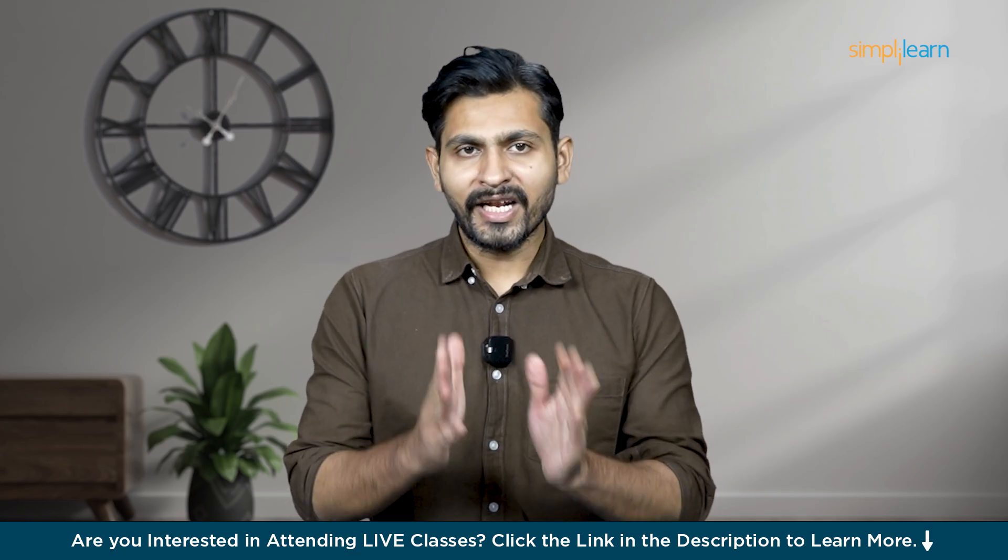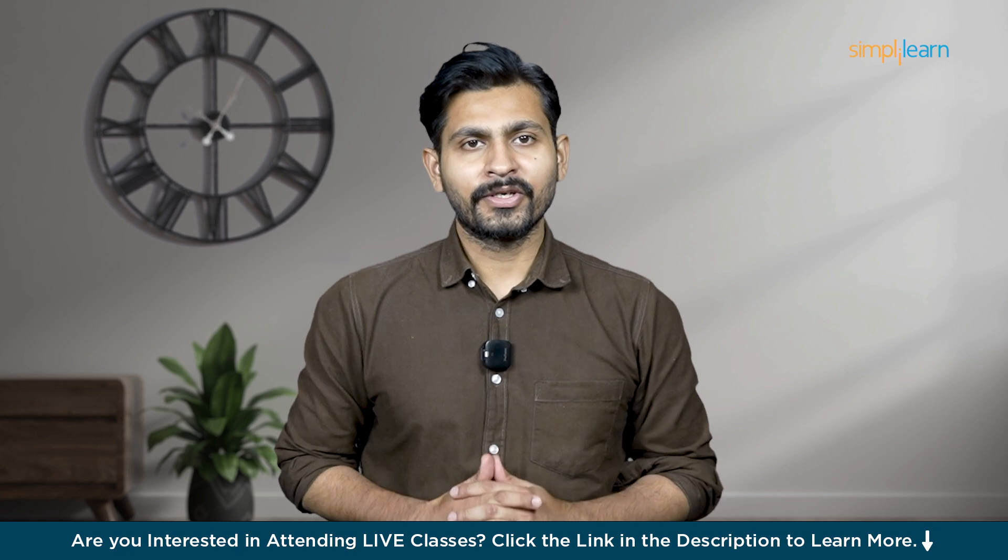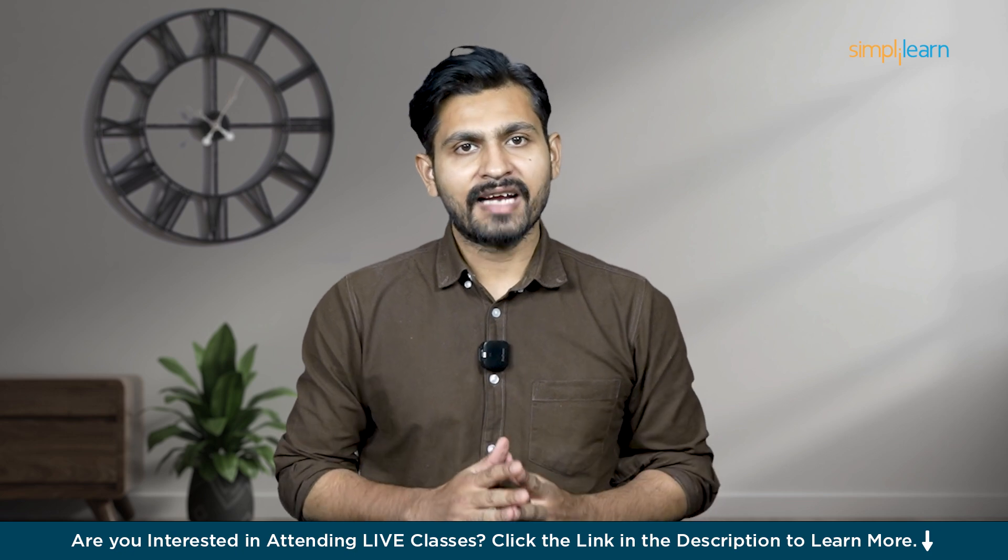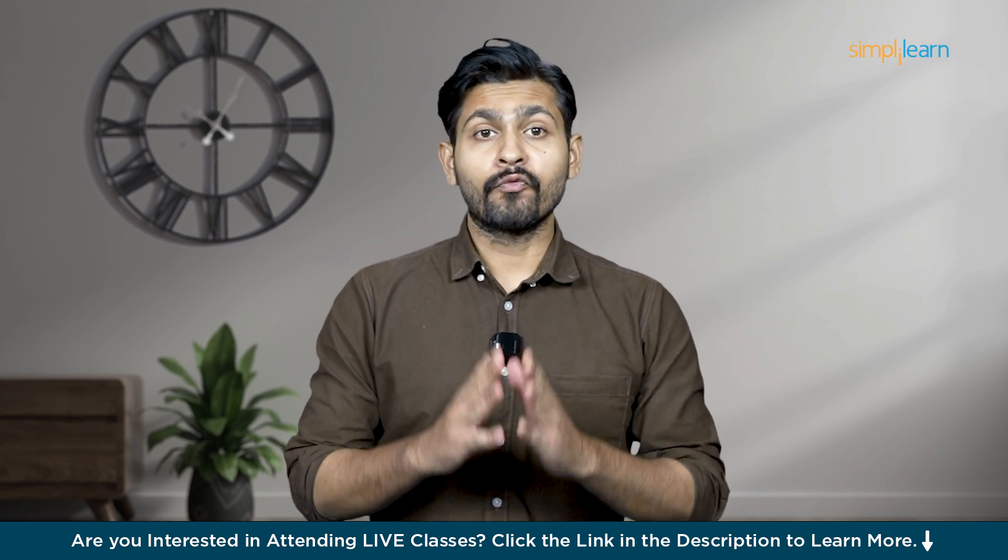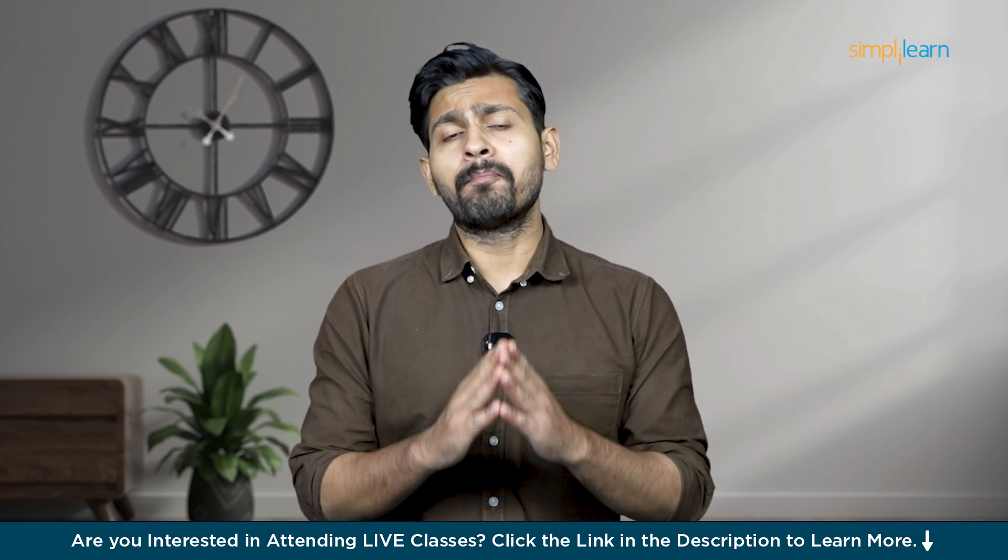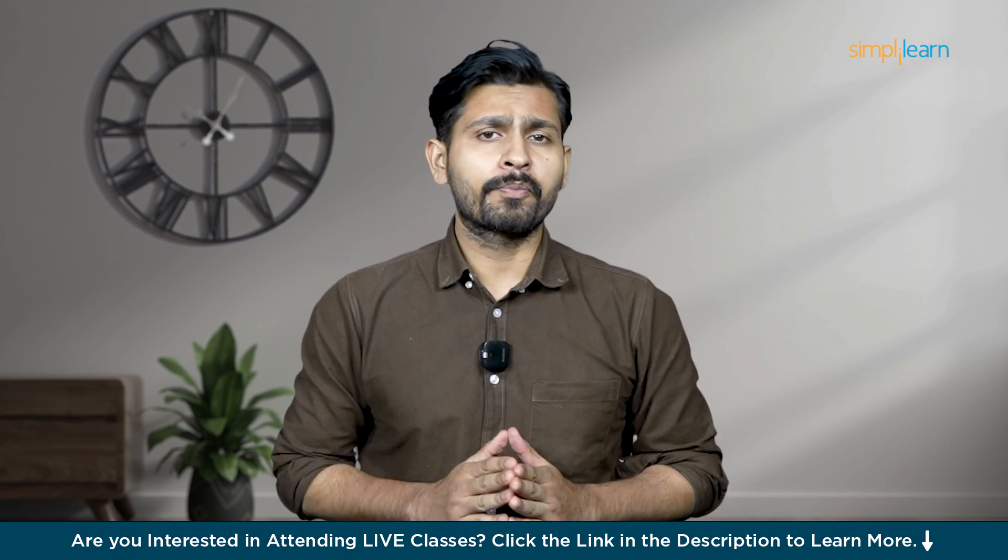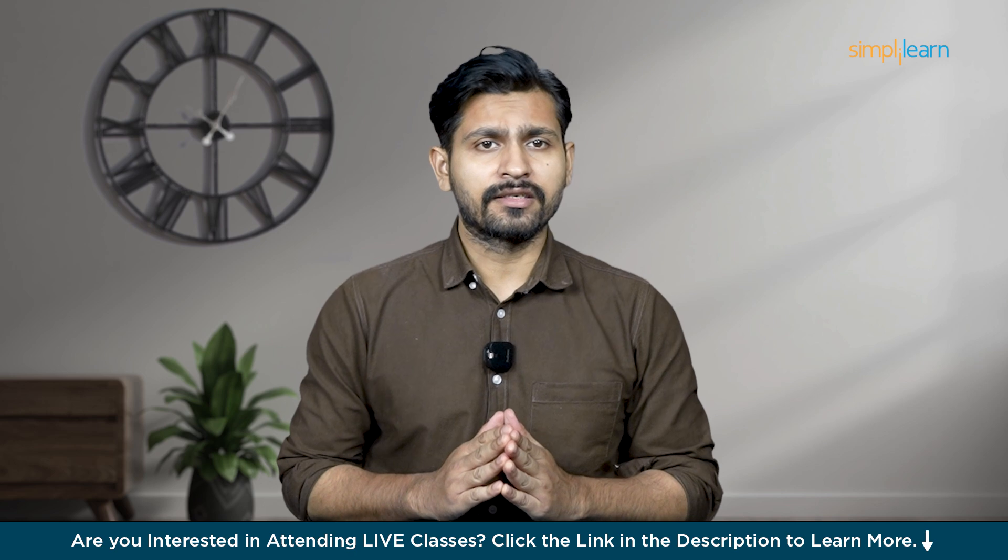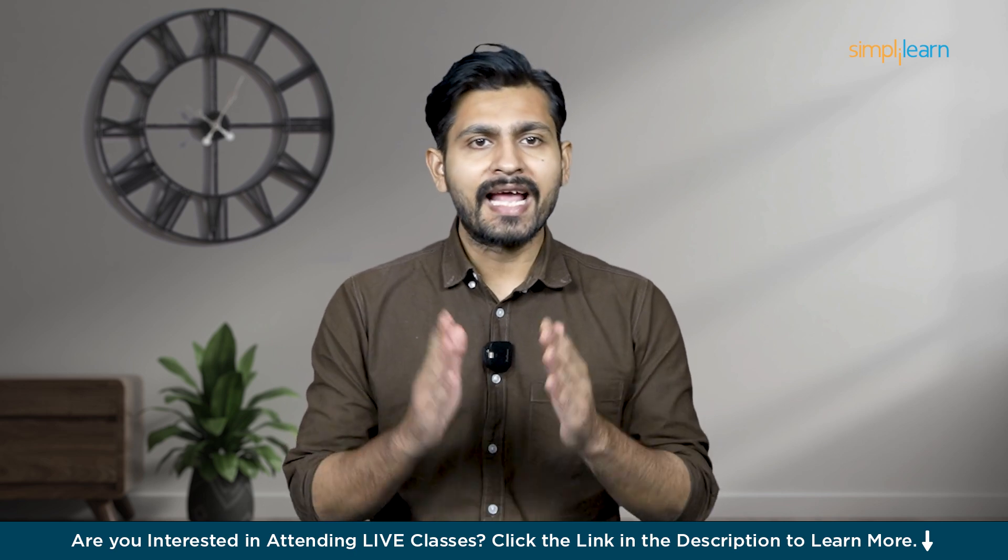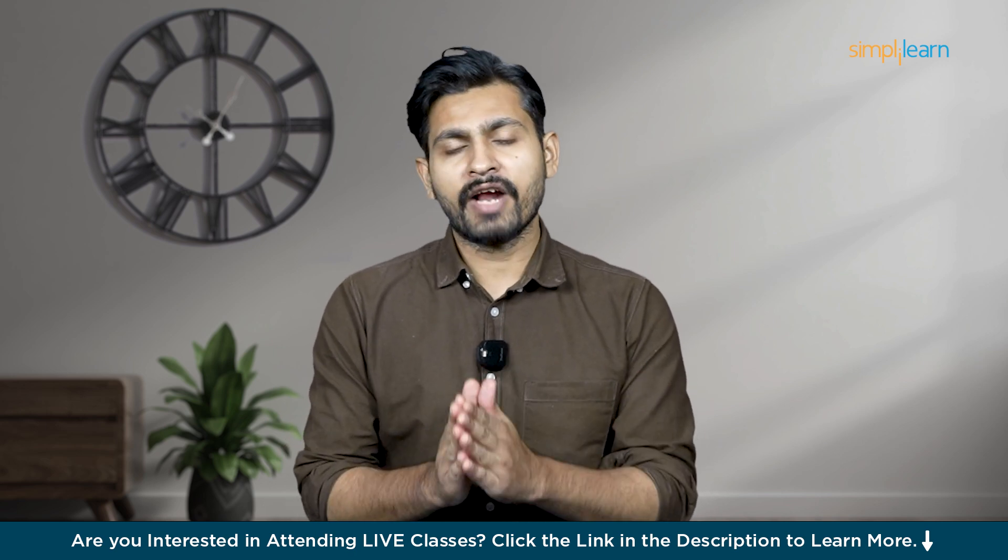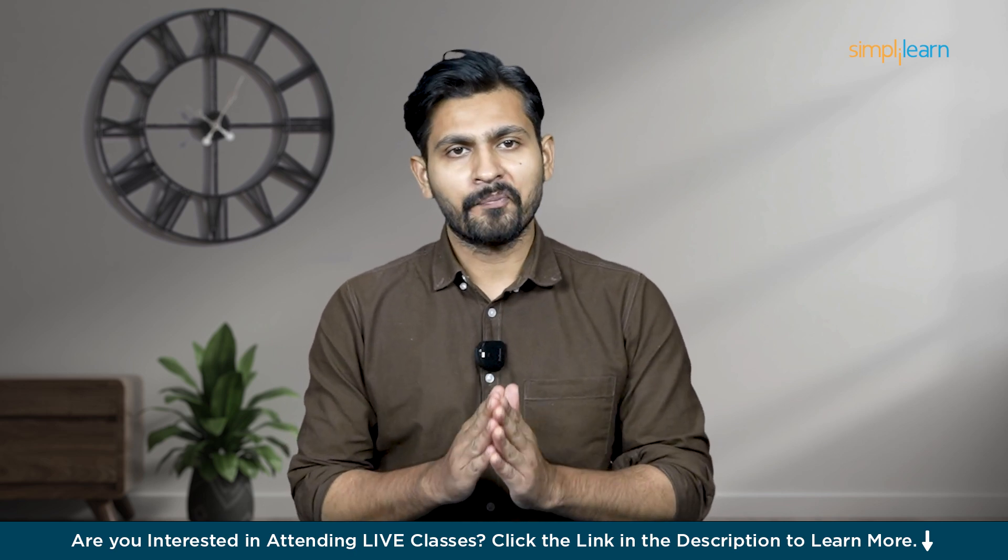Hello everyone and welcome to today's tutorial on Wireshark at Simply Learn. Do you know friends that Wireshark is a powerful network protocol analyzer that helps you capture and analyze network traffic in real time.